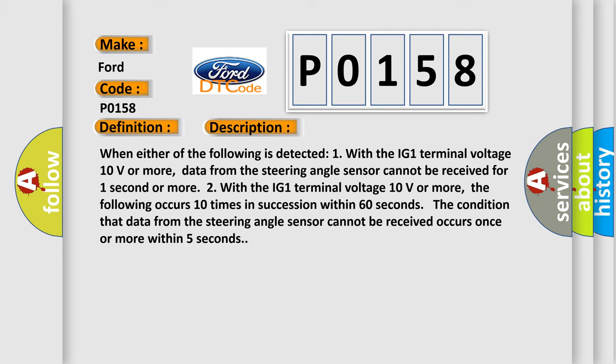Two, with the IG1 terminal voltage 10 volts or more, the following occurs 10 times in succession within 60 seconds: the condition that data from the steering angle sensor cannot be received occurs once or more within 5 seconds.